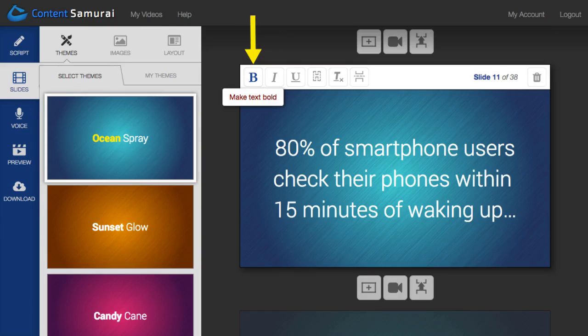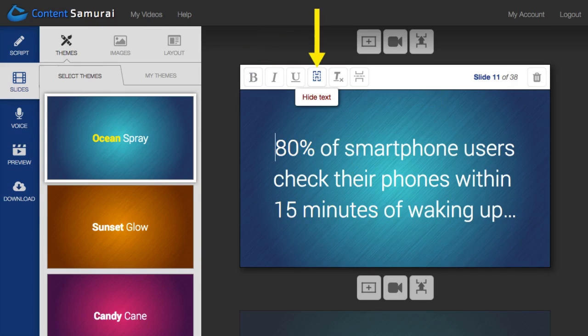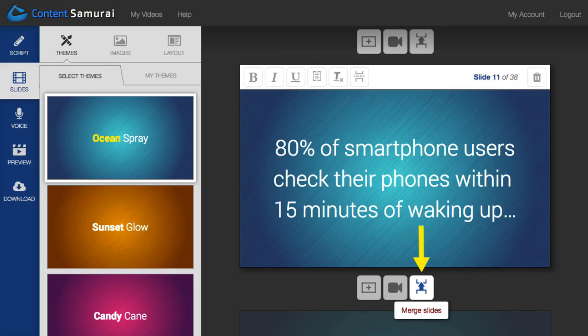Over here, you can easily format the text to highlight words. You can hide the text entirely like I'm doing in this tutorial. Insert a break to split the text across two slides or merge slides together.